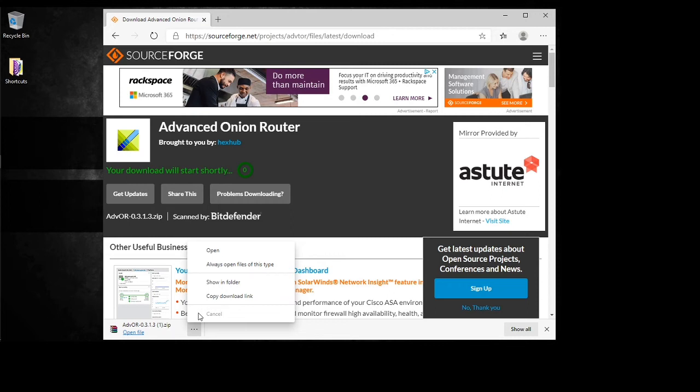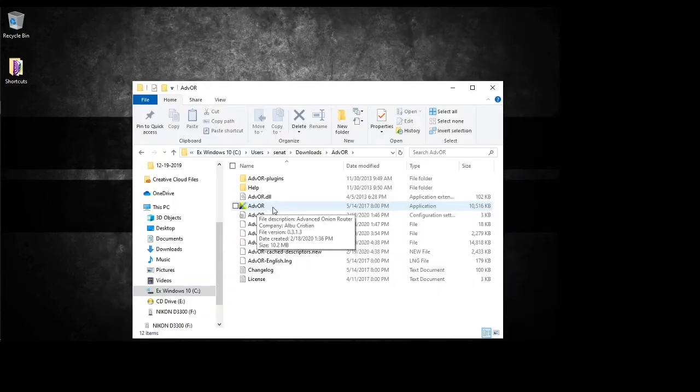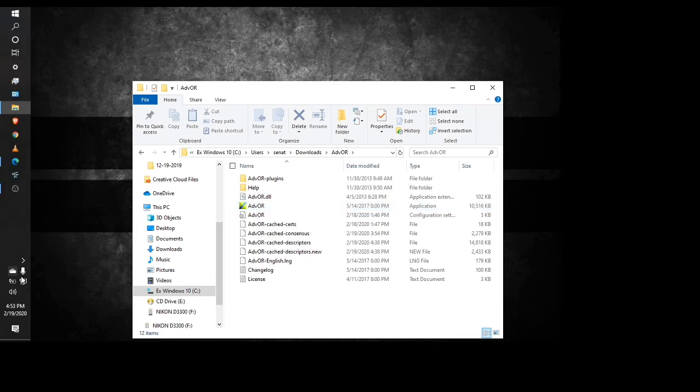So I already have it open here. And all you got to do is just click here to begin the installation. And then what you'll end up having is this here.